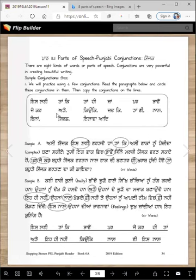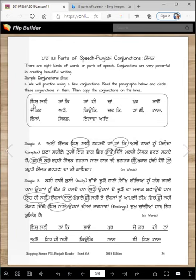There are several conjunctions, and the more you know, the better speaker, reader, and writer you become. Here are two paragraphs that have these conjunctions in them — I have circled some of them for you. Let's read through these conjunctions: isli (that's why), tanke (so that), tanhi (only then), jaan.